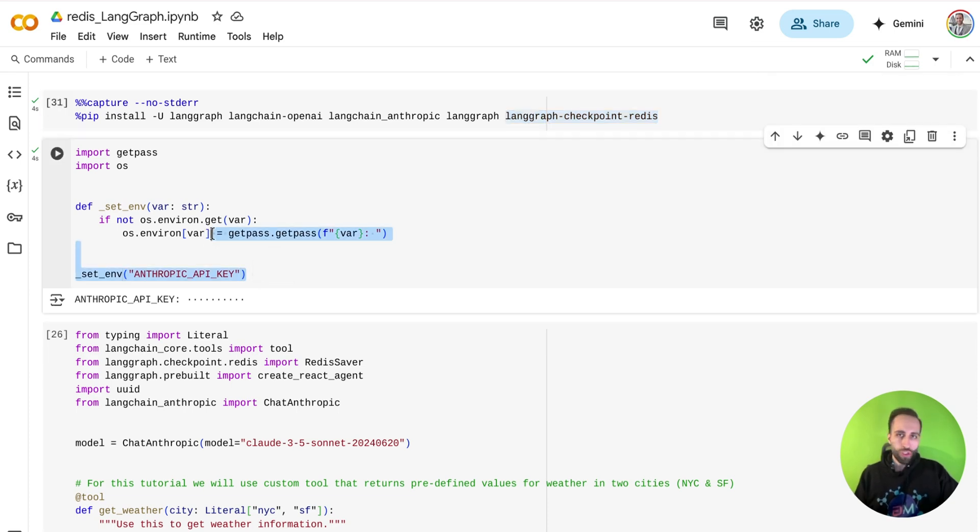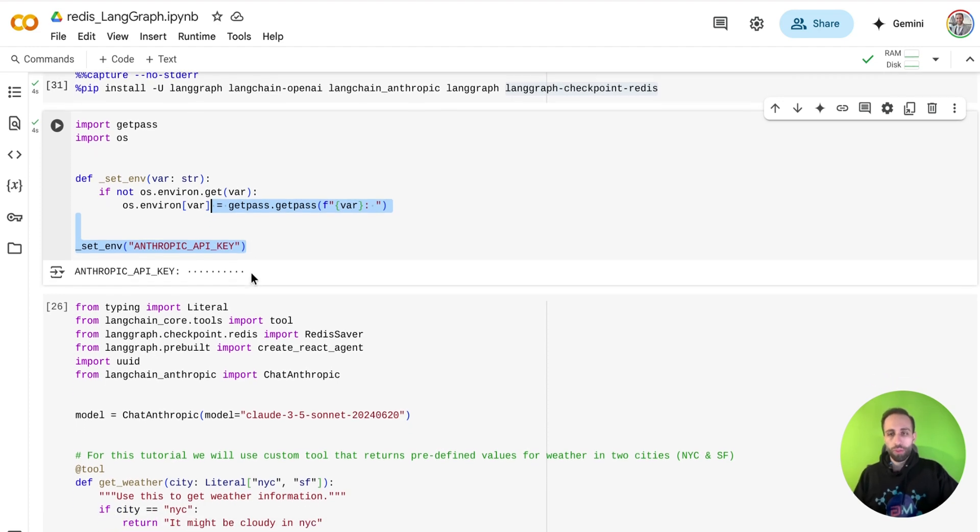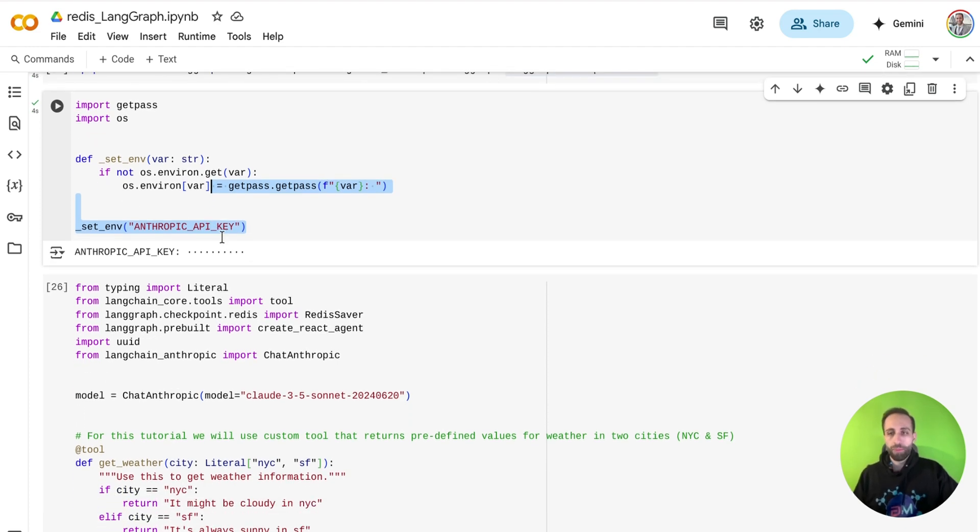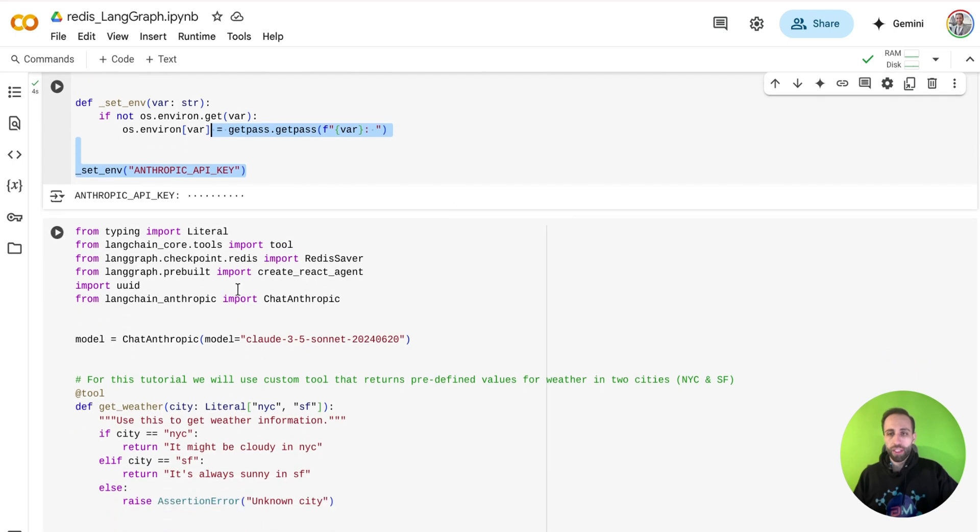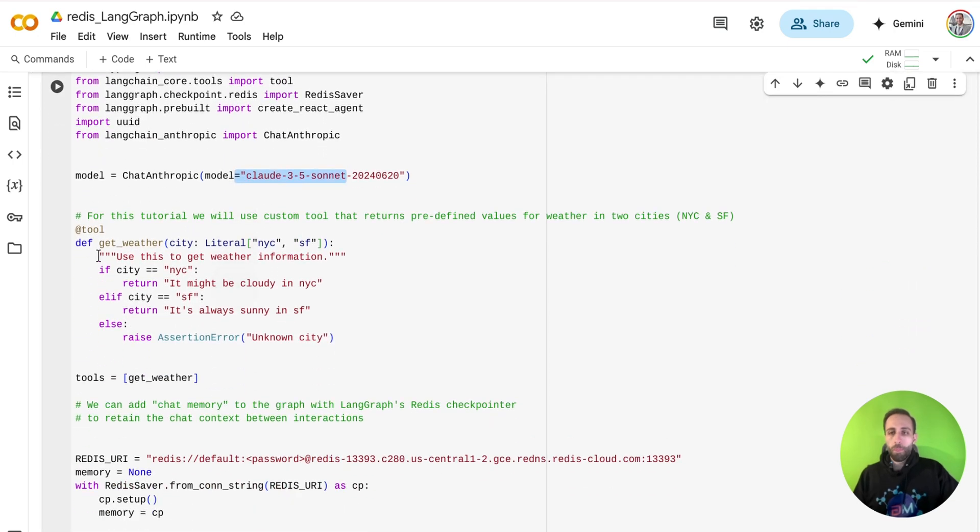Here, your choice of language model will be in place. Mine, for example, here is Claude model from Anthropic API key, which I added here. And here's my model.